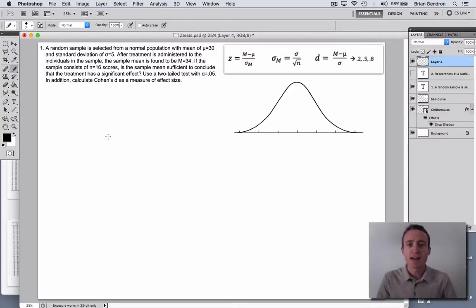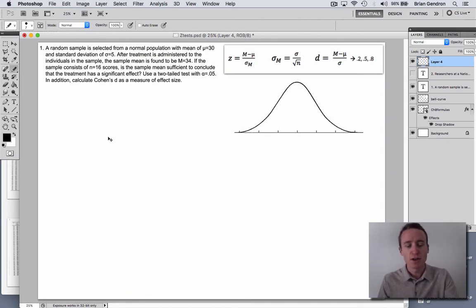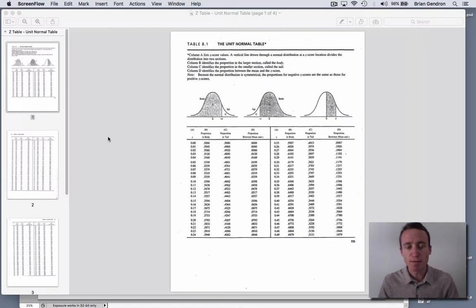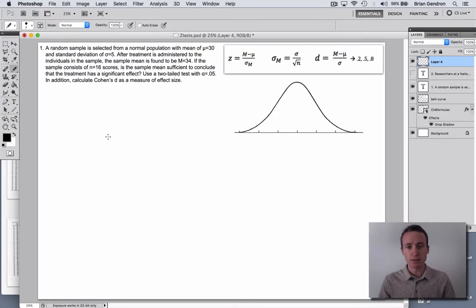Welcome back, everybody. In this video, I'm going to go over a couple of hypothesis tests using the unit normal table. So we're looking at probability associated with a normal curve, and let's just jump right into it.